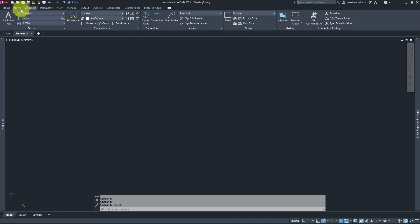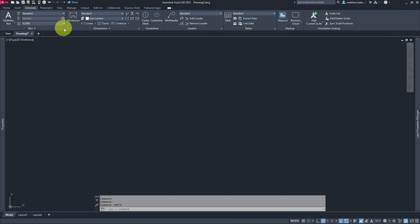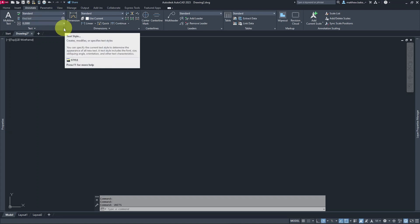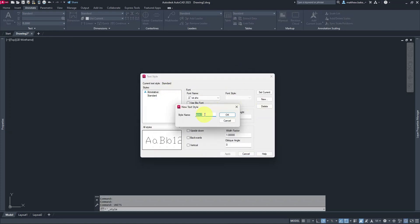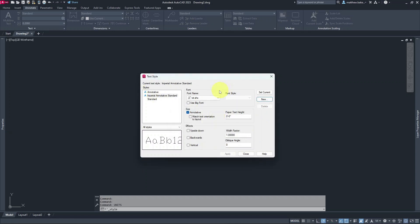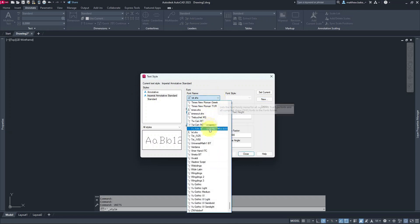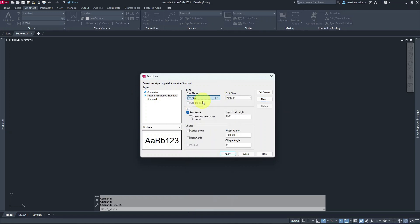I'm going to go along the ribbon menu and find Annotate, starting with text. I want to set up an annotative text style. I'll click this little arrow to pop up the Text Styles menu, click New, and call it Imperial Annotative Standard. I'll change the font to Arial — it's a nice basic font — and make sure Annotative is checked on.